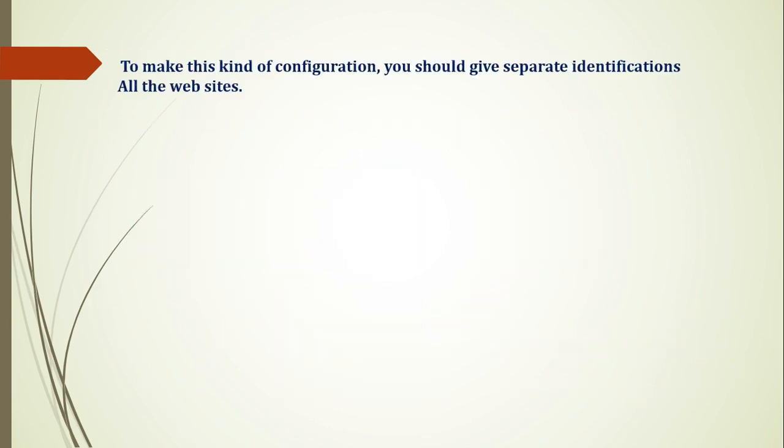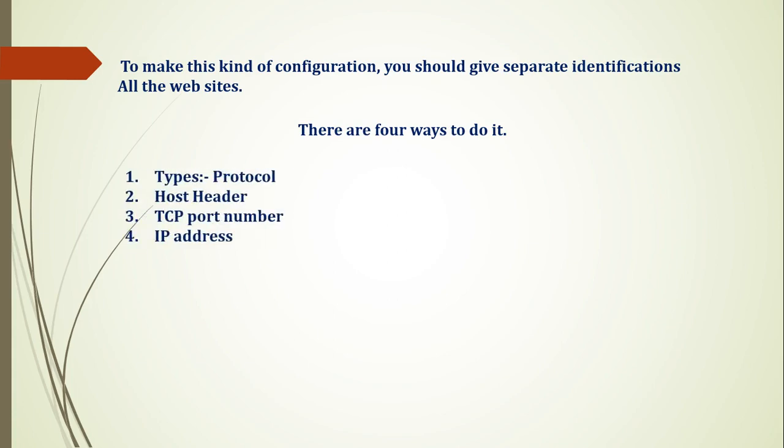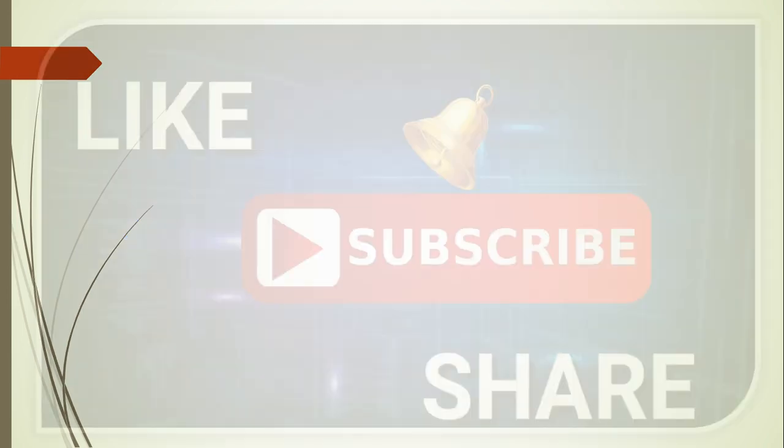Basically, we can configure it in four ways. First, there is protocol-wise. Second, there is host header. Third, there is TCP port. Next, there is IP address. With all these things, I have shared in the previous videos some information. If you see it, then you will need to know it.